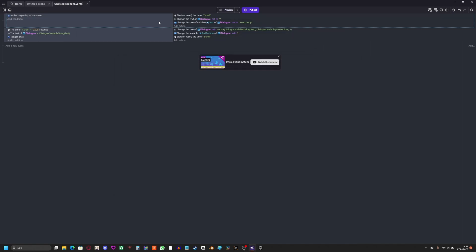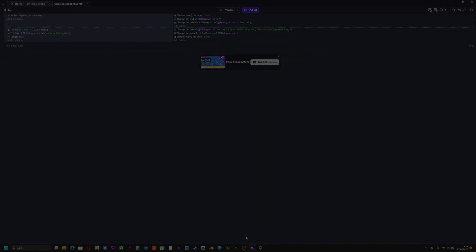So that's how you can make some pretty simple dialogue. I'm gonna use this for my games. And I hope you find this useful. Yeah, that's it. Anyway, goodbye.